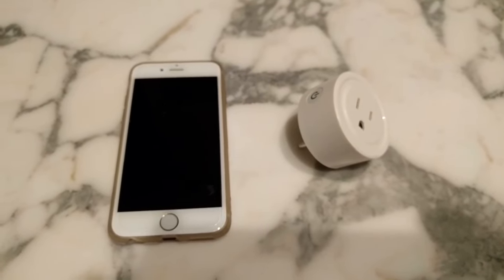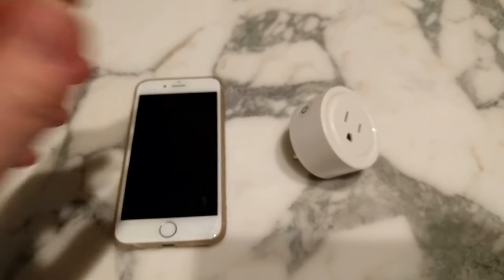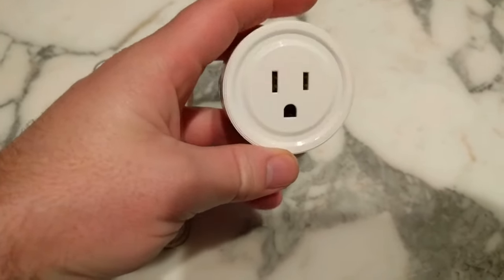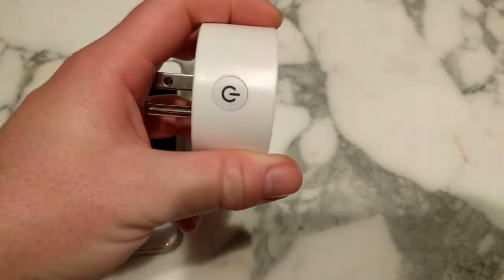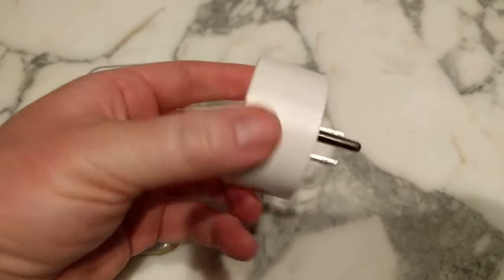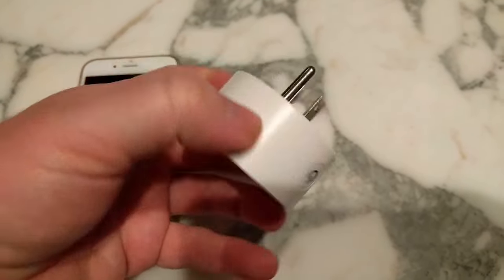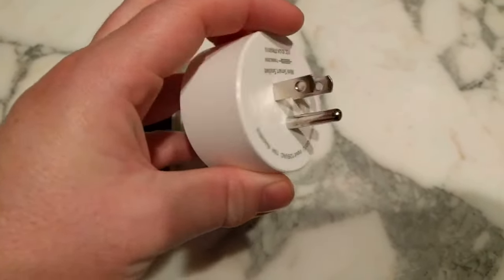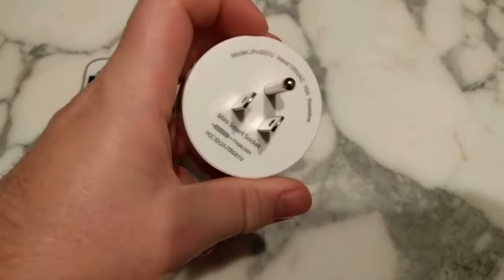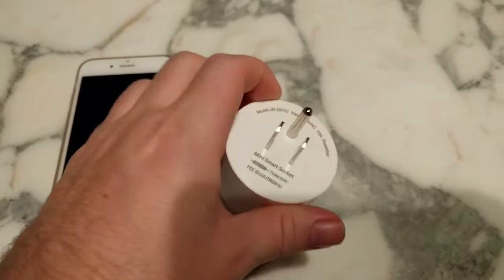Hey guys, today I have a smart plug to test out. This is Wi-Fi enabled, so you can plug this into an outlet, set it up, and today we're going to try and get it onto the Google Home.